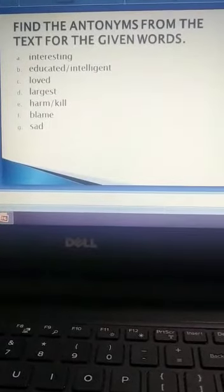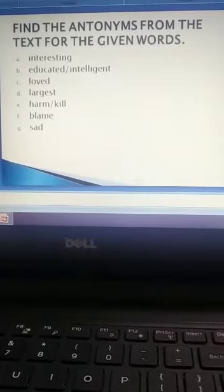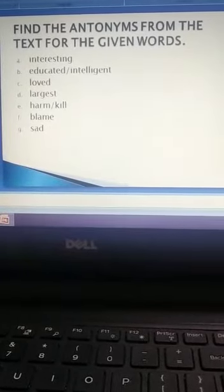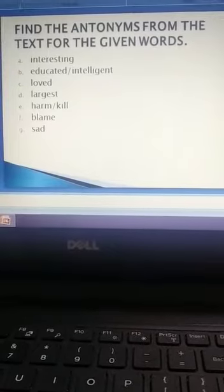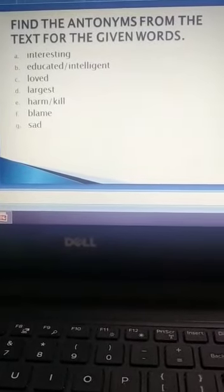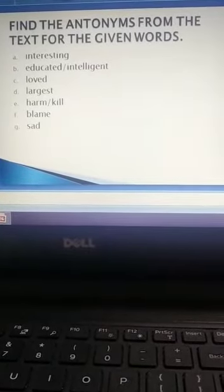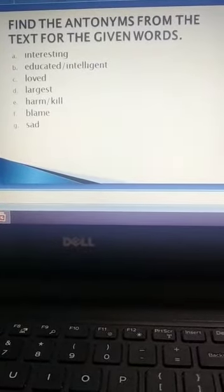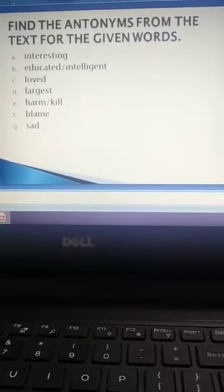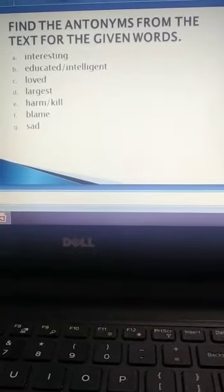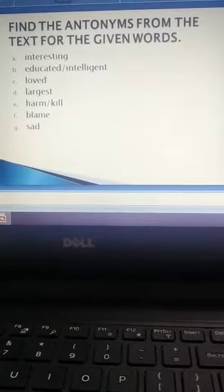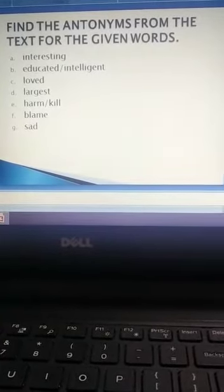Find the antonyms from the text for the given words: interesting, educated or intelligent, loved, largest, harm or kill, blame, sad.